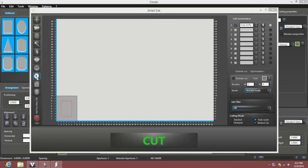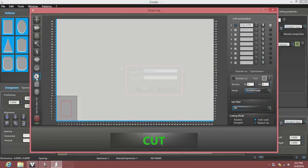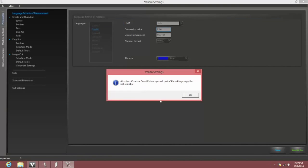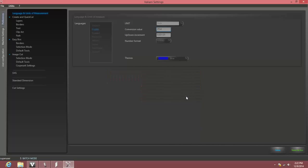First, we click the settings icon and enter the username superuser and the password frames, F-R-A-M-E-S. If you have Smart Cut or Create open when you enter settings, you may get an alert that some settings won't be available, but that won't prevent what we're adjusting here, so we'll click OK.